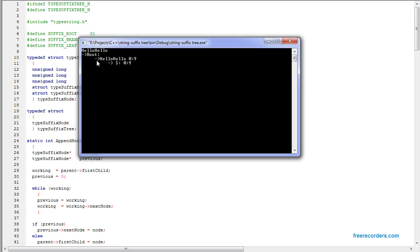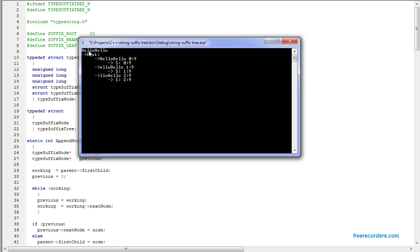We insert the first suffix for the entire string, from index 0 to 9. Then we insert the next suffix starting from 'e', and then the third one. For the fourth one, there's an 'l' right here, so it's going to split right here.